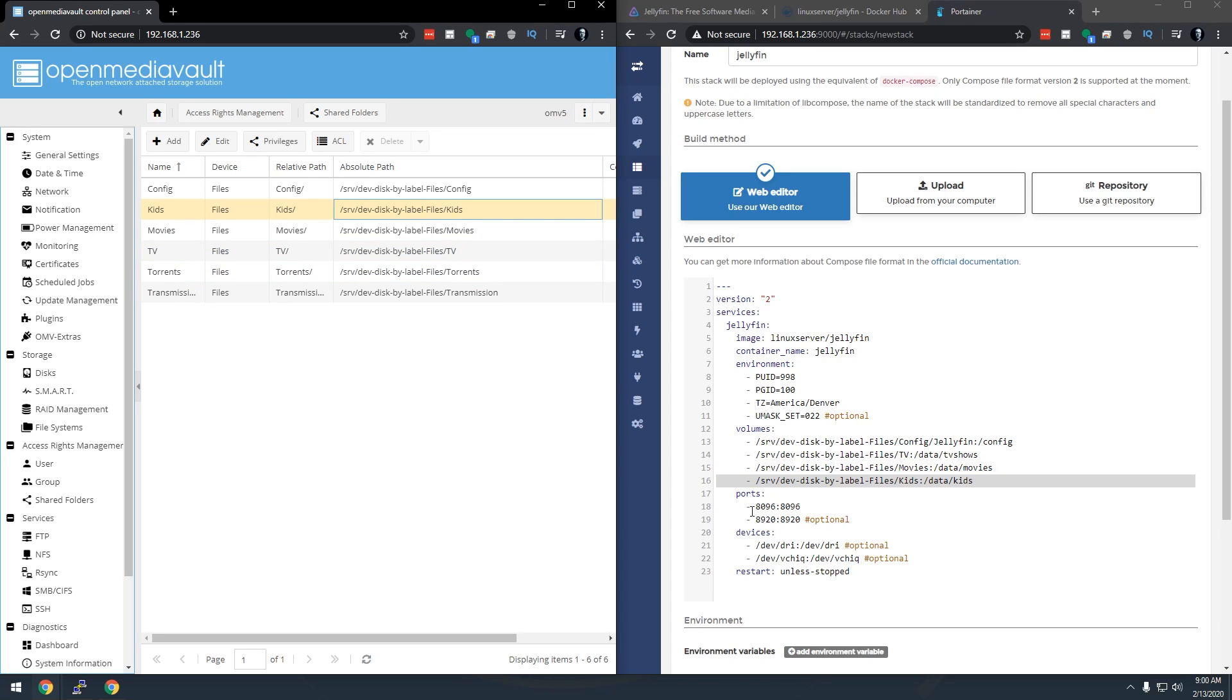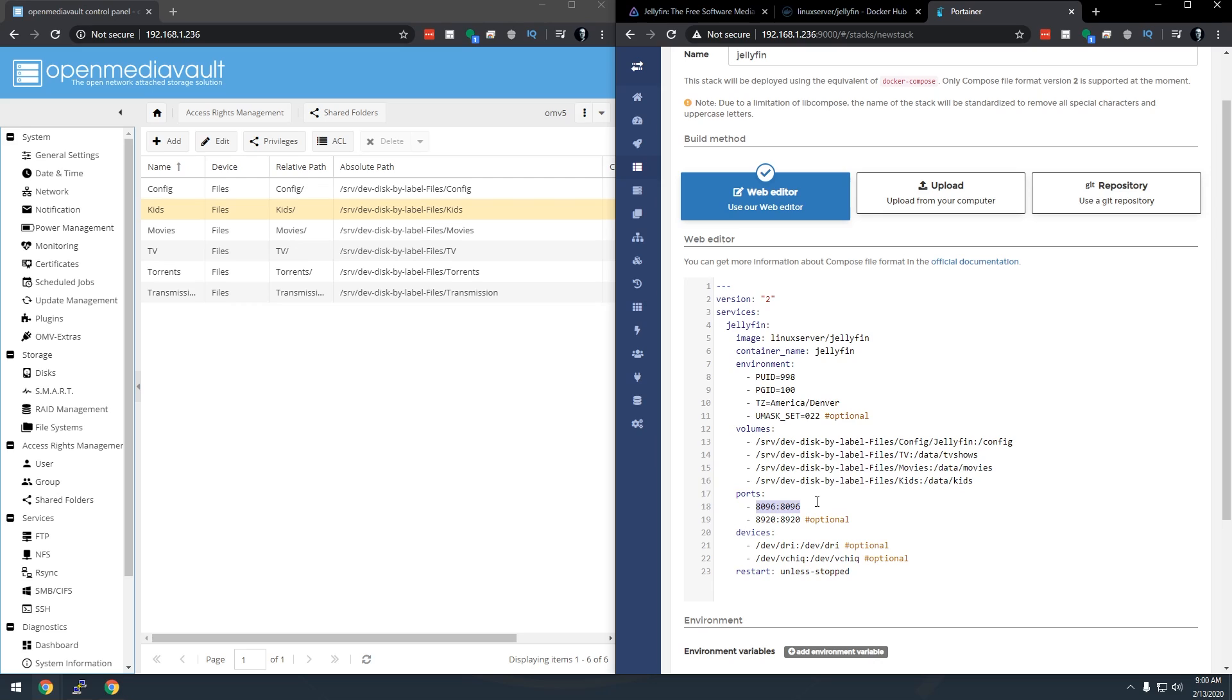So next we've got some ports that we need to have opened up. So the first port that it shows here is 8096. That's the default port. That's the port where you're going to access Jellyfin on the server. Again if you saw my Emby video you'll know that this is the exact same port. Again this is an open source version of Emby, that's why it's so similar.